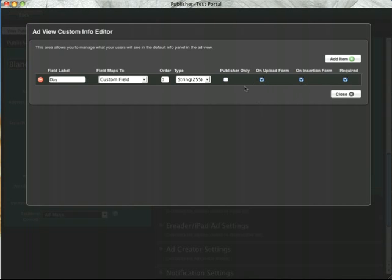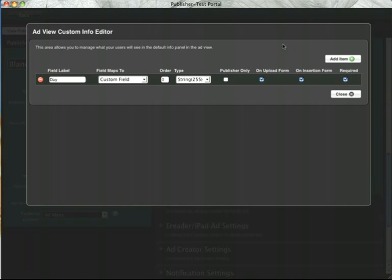I'd like this one to appear for all types of users on my upload form and the insert form. That's a materials request. And finally I can select whether or not this field will be required or not required. I'm going to require it so everybody can see it and everybody will be required to fill it out.